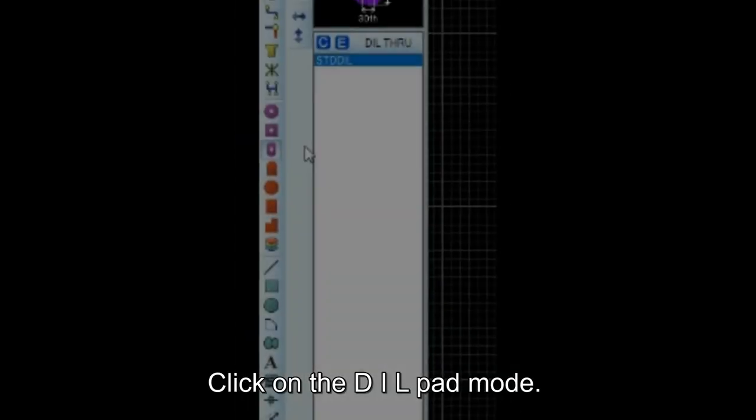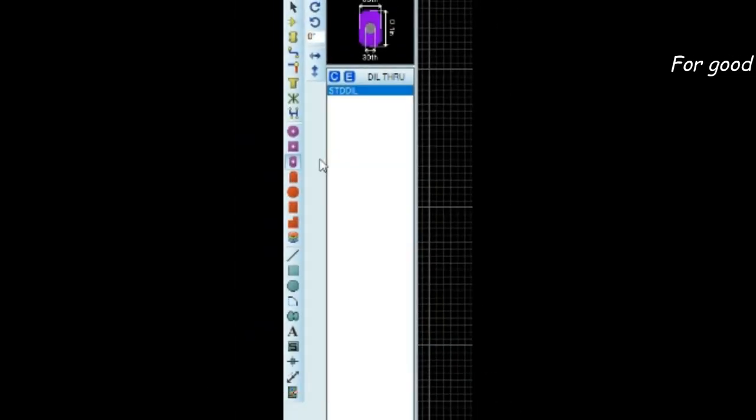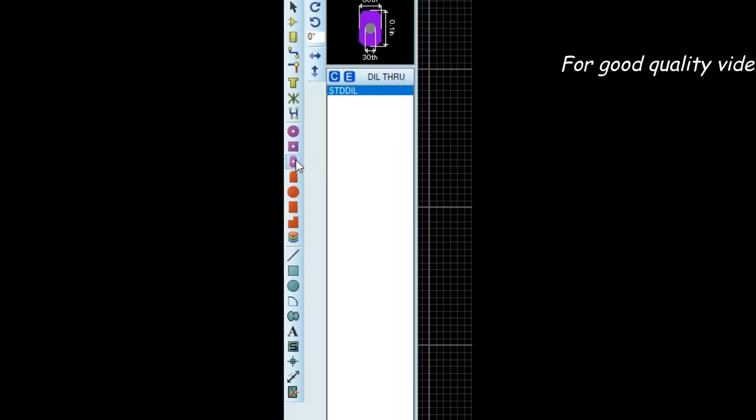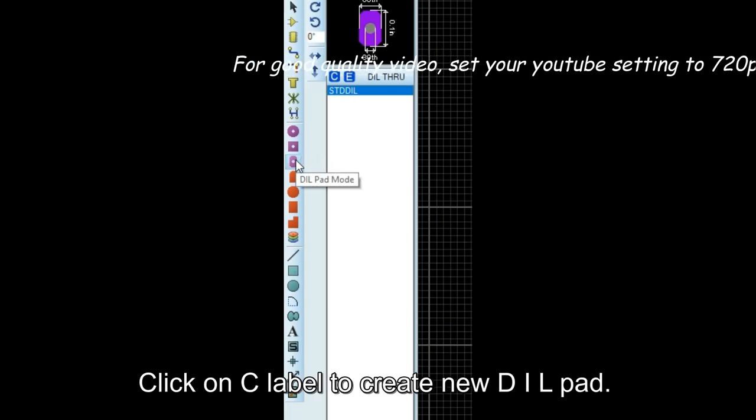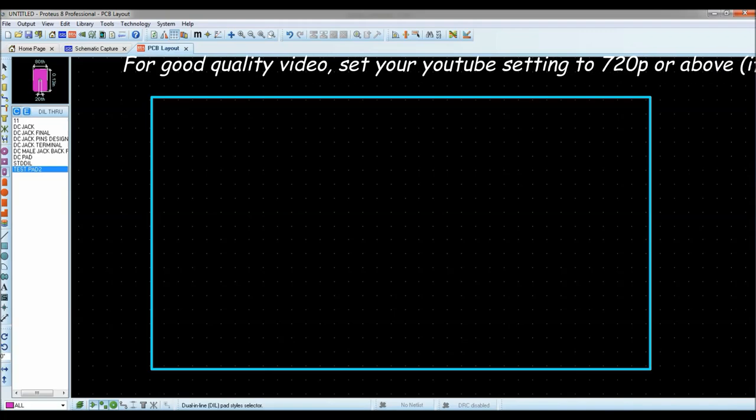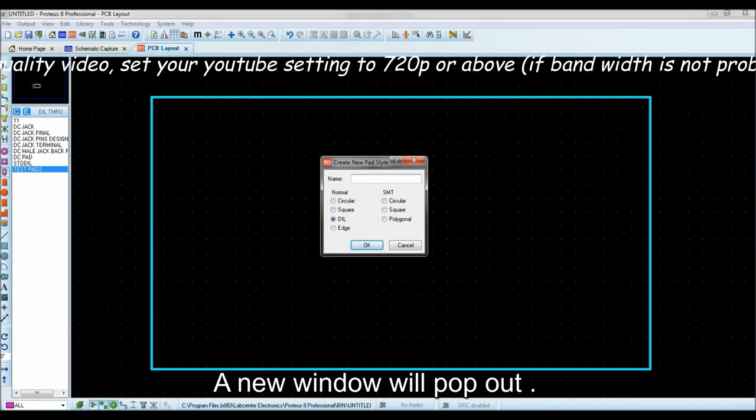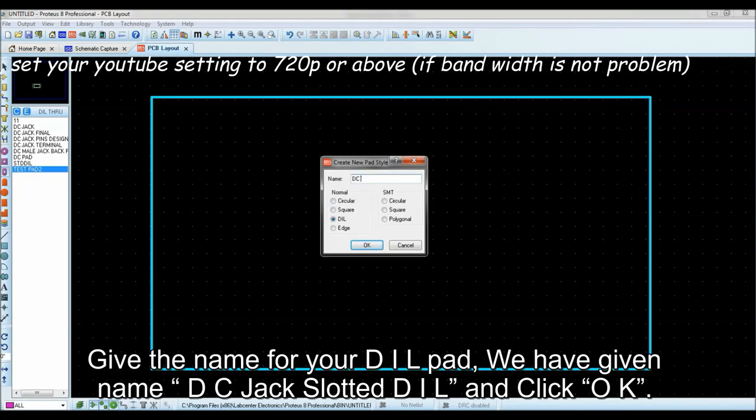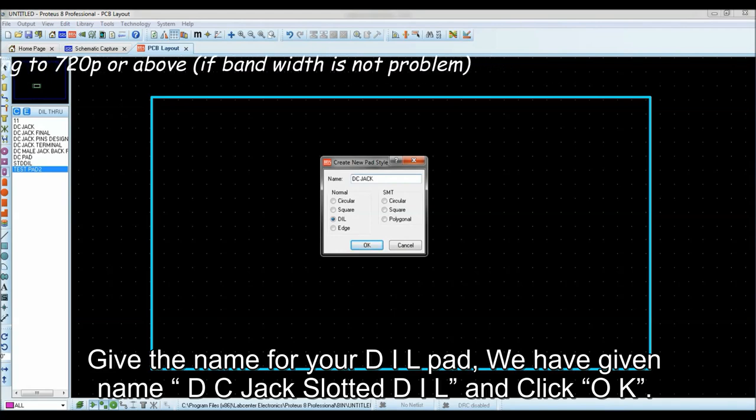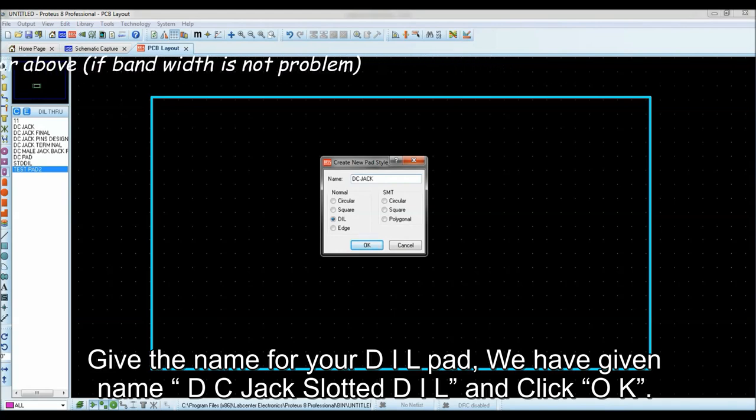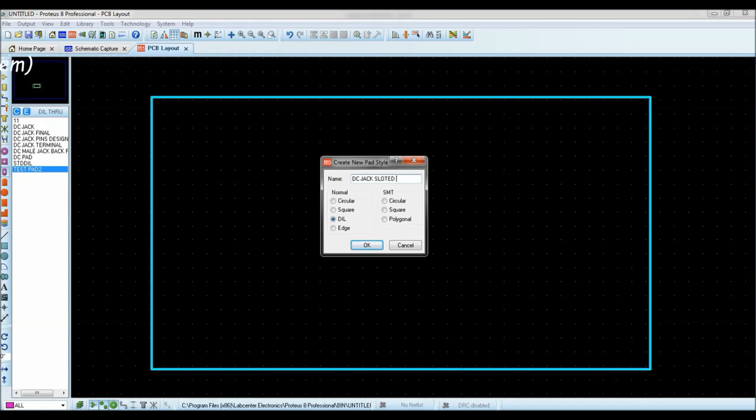Click on the DIL pad mode. Click on C label to create new DIL pad. A new window will pop out. Give the name for your DIL pad. We have given name DC jack slotted DIL and click OK.